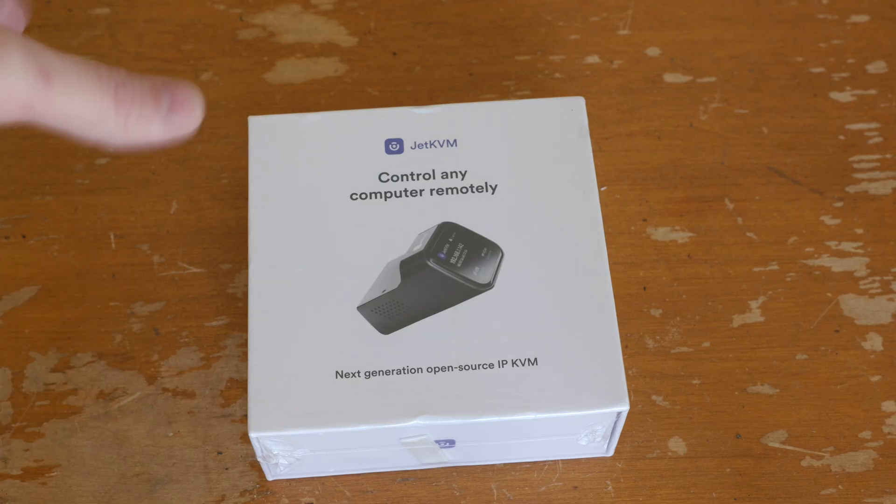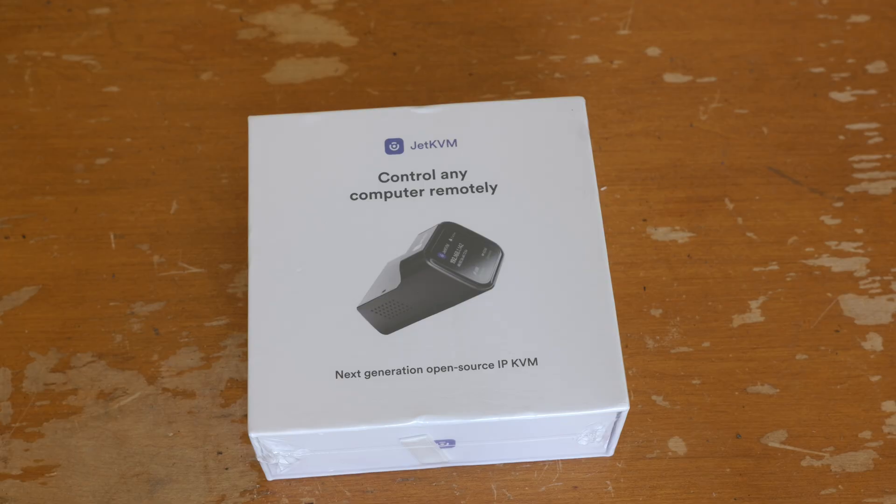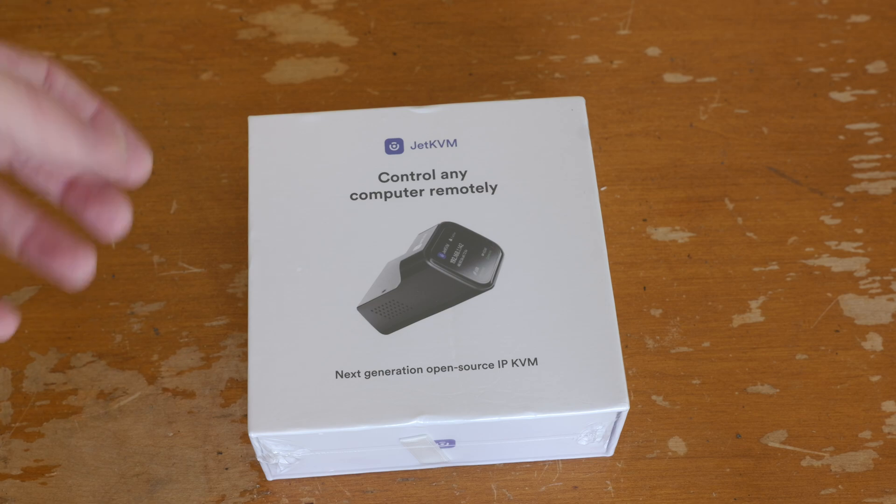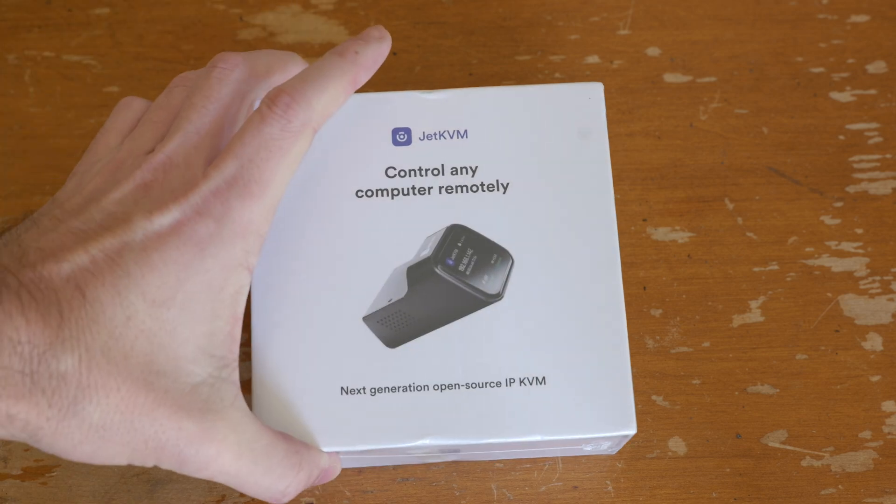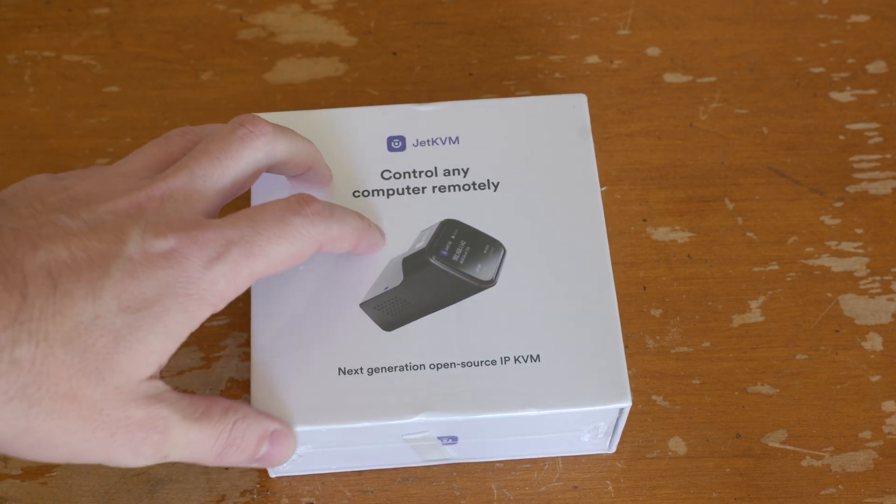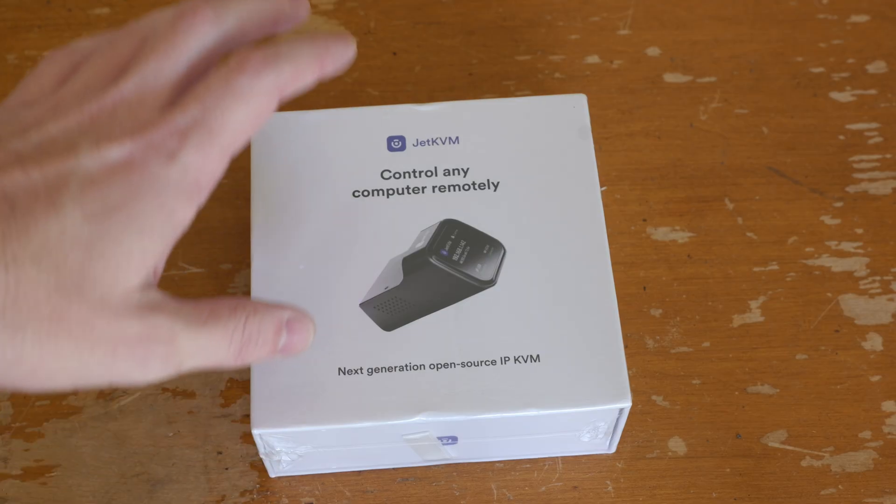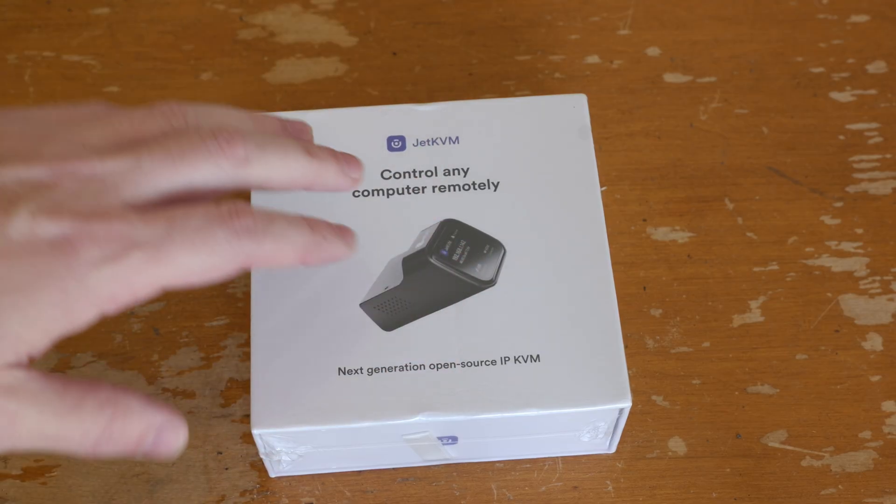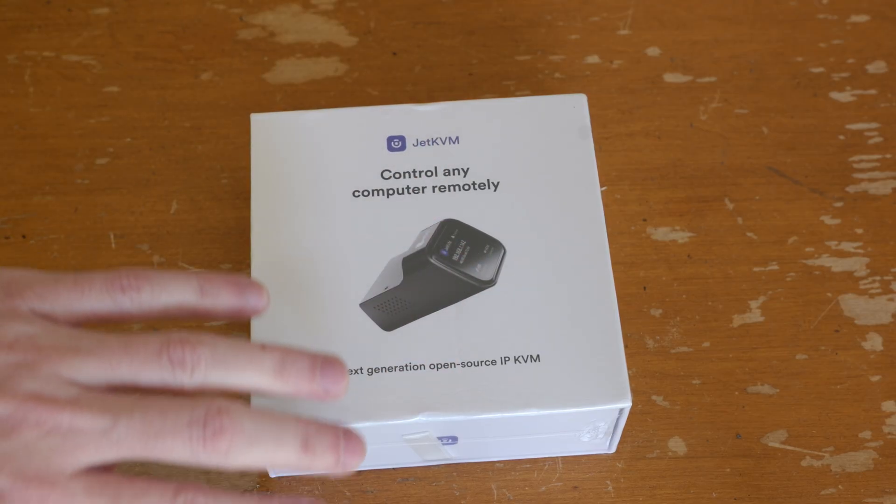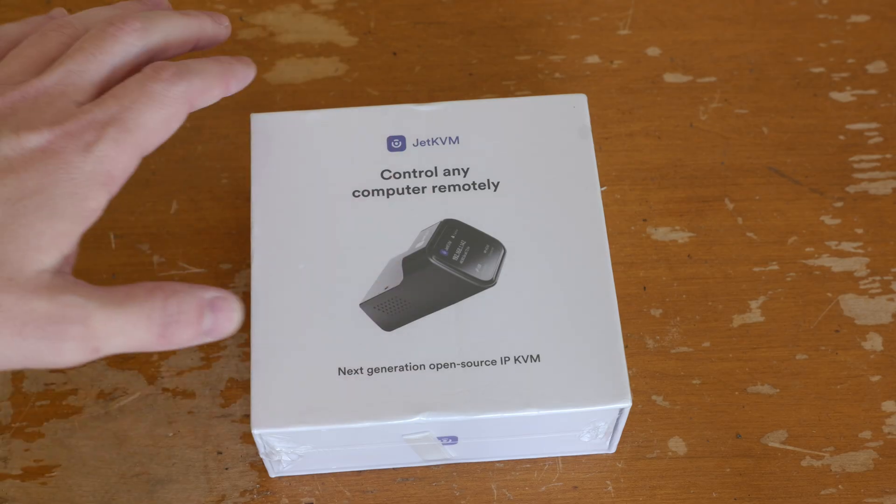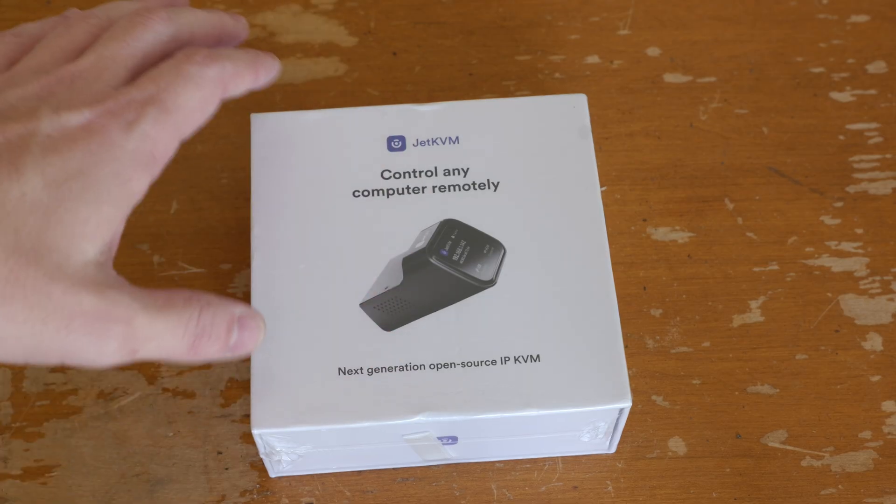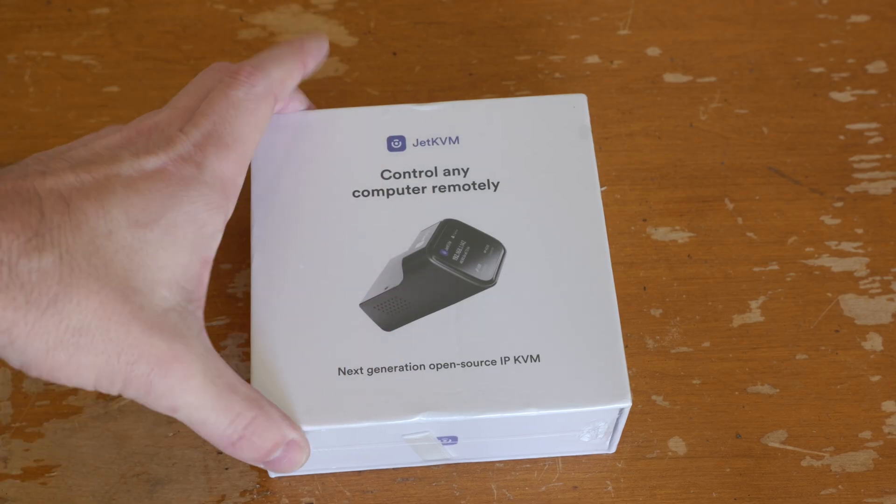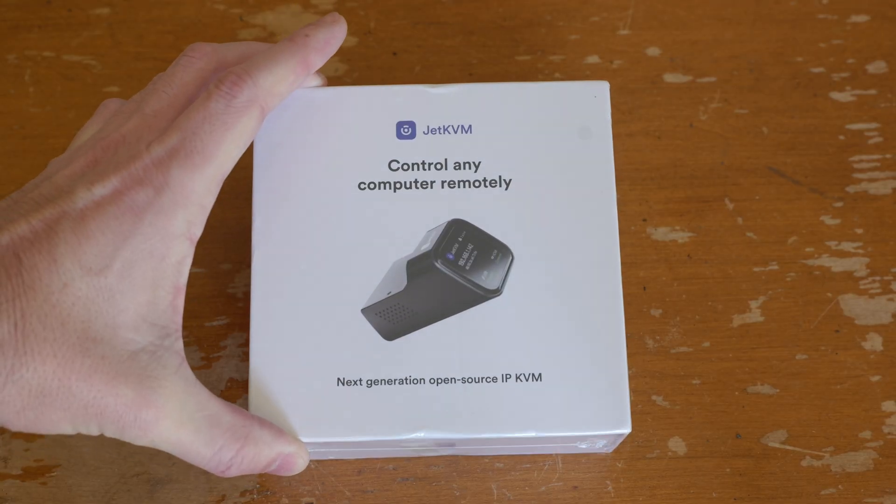At the time I was doing that, I had also put in an order for one of these. It just took a while to come in, and this might end up being the actual long-term solution to getting remote access to your desktop or any other computer with no software required. This is the Jet KVM.